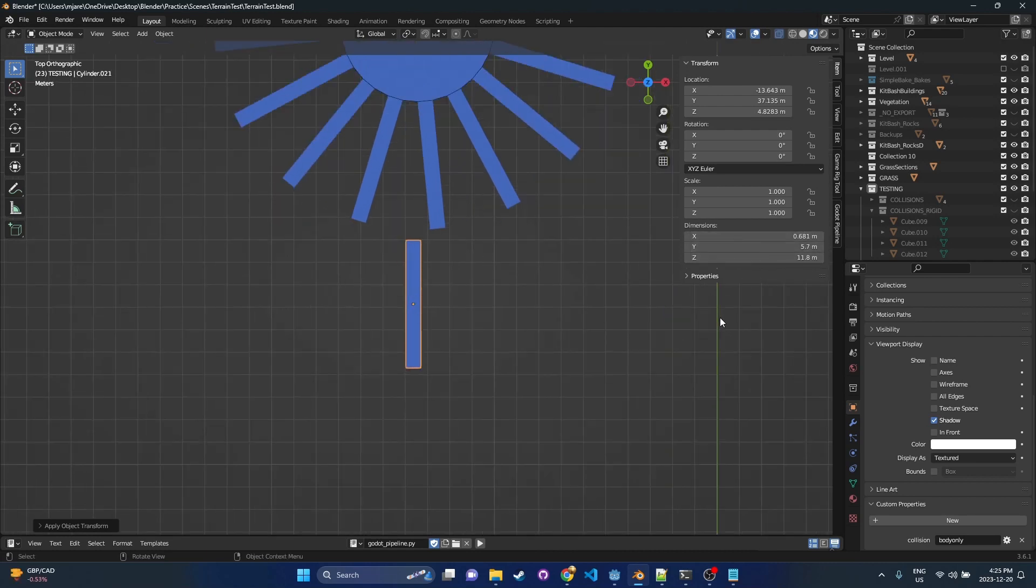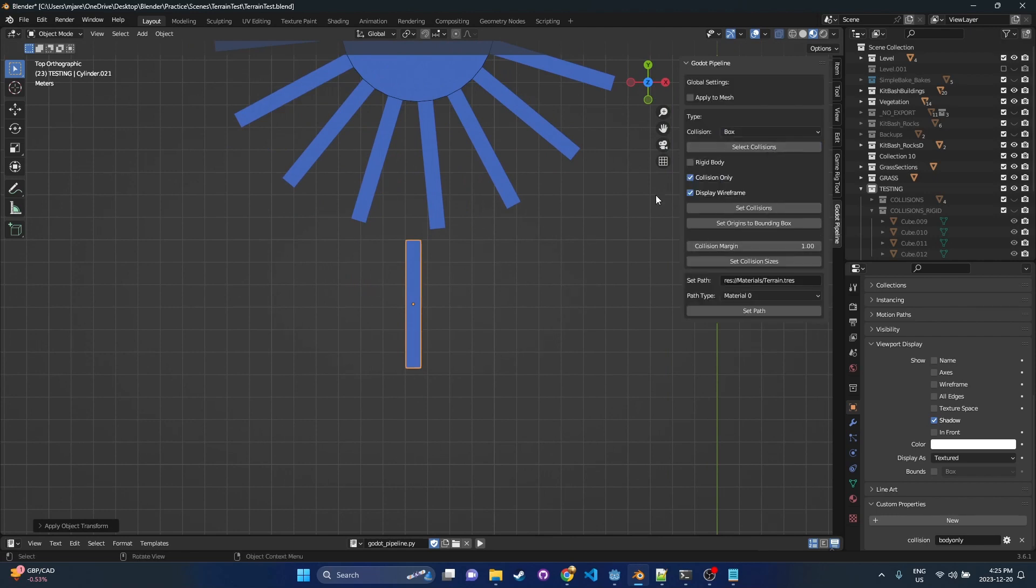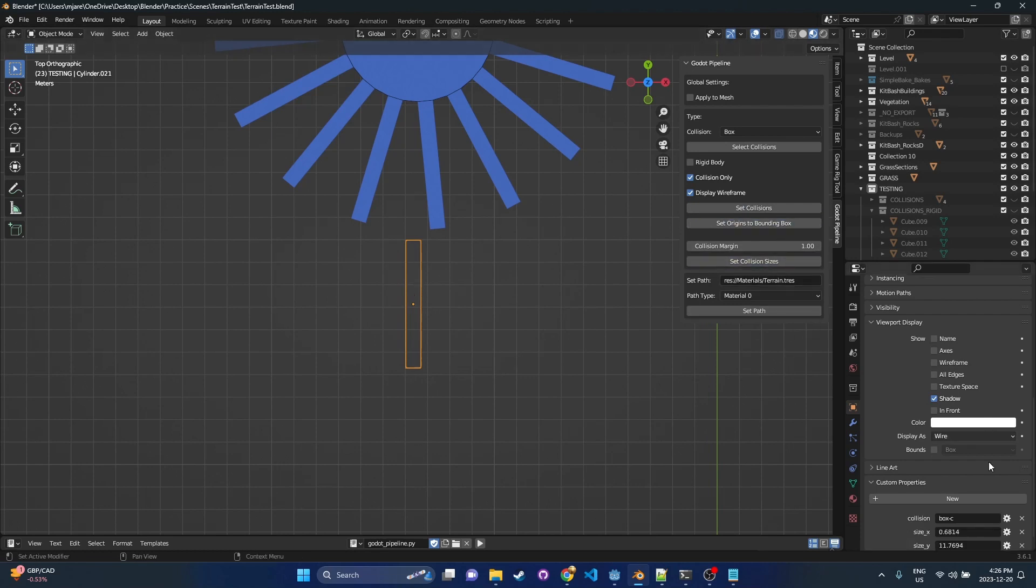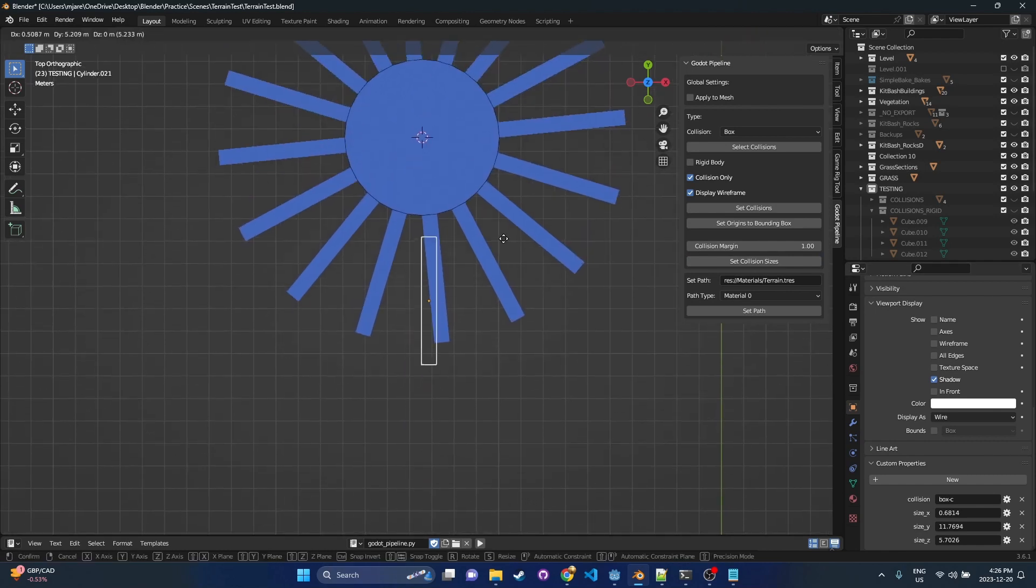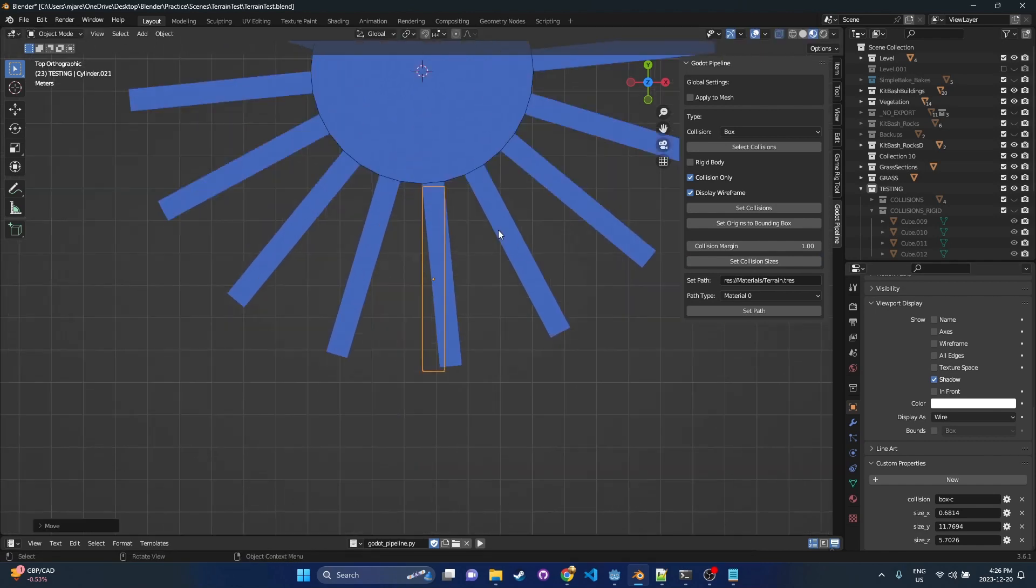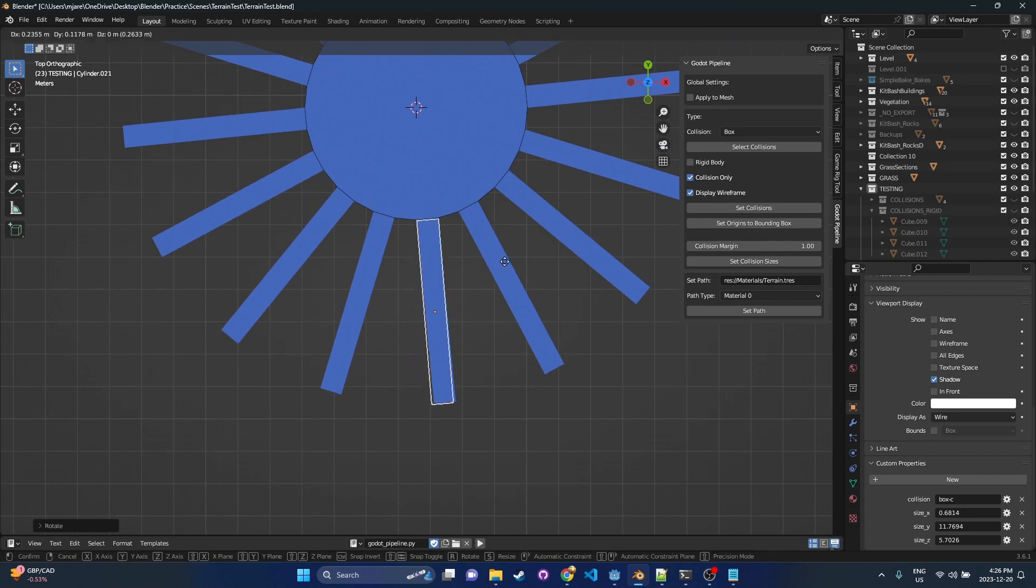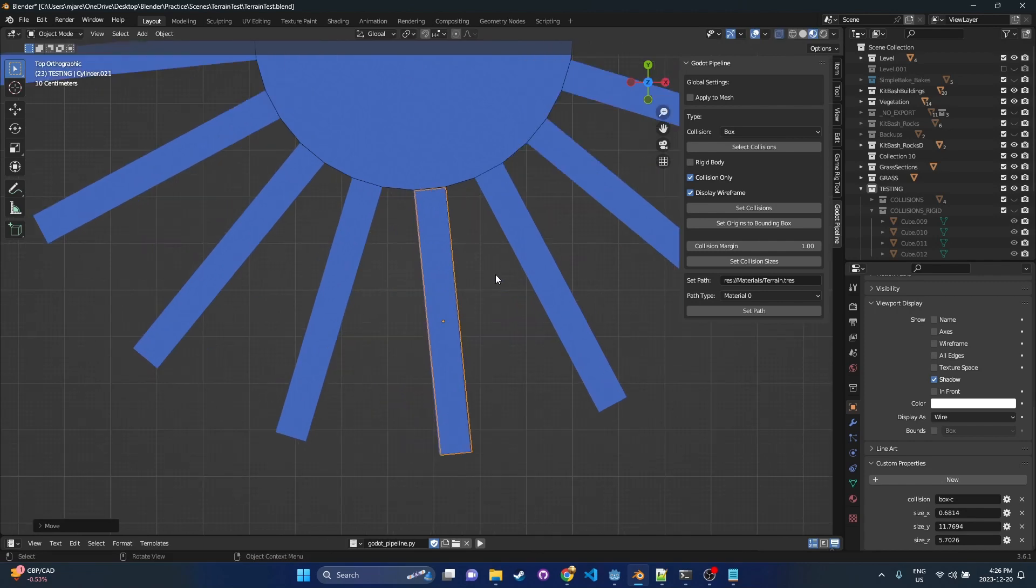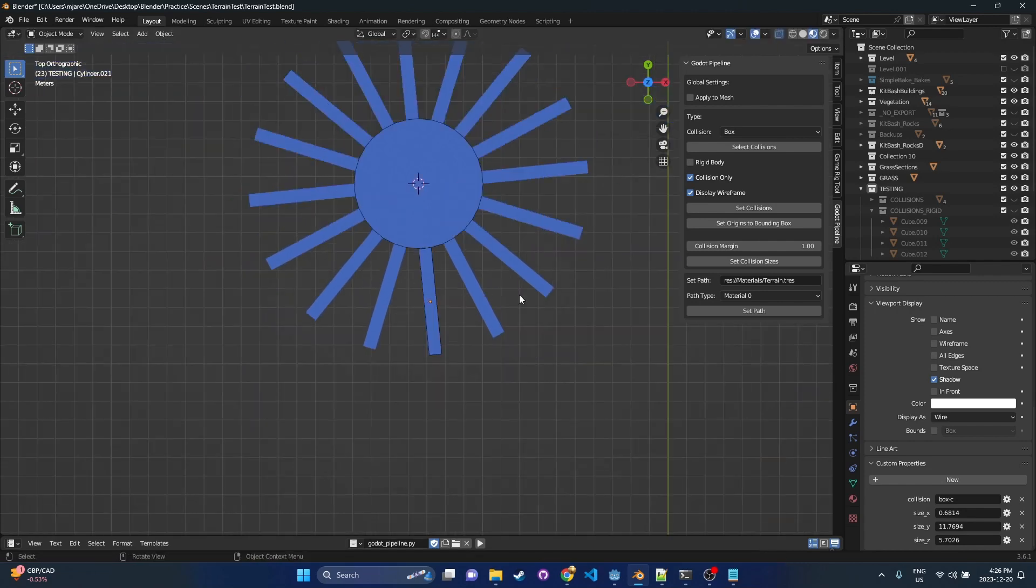Now what we want to do is we want to take this piece, and we're going to apply a box collision. It's going to be collision-only display wireframe. And we're going to go ahead and set that. Origin's already at bounding box. It should be fine. And then we set the collision sizes. So we see all the details are here. Now to get this back over here, we do have to play with it a little bit just to get it in the right spot to hit right on top of this. But I'll show you a technique for duplicating or repeating this.